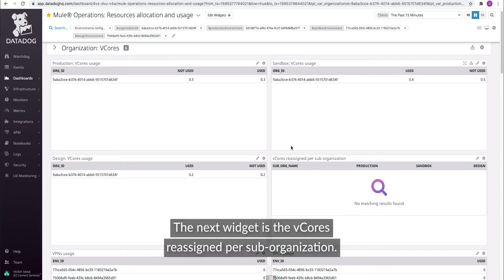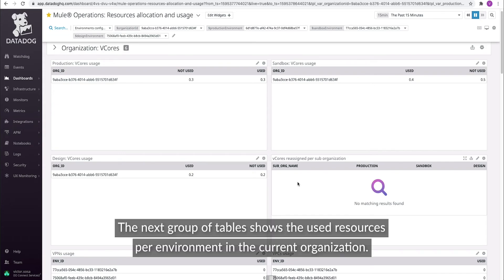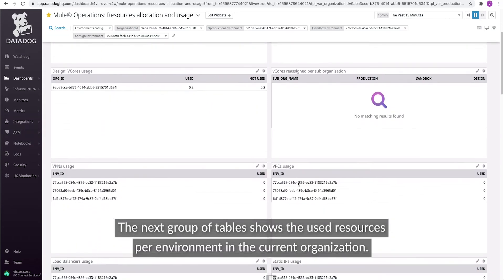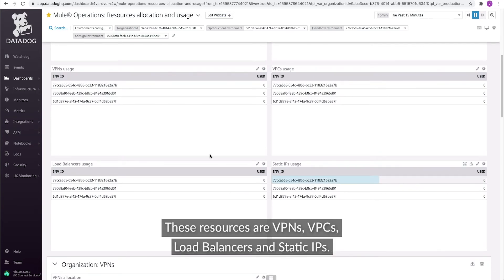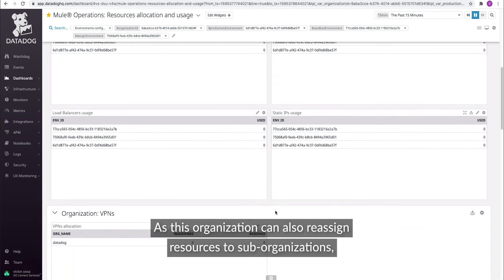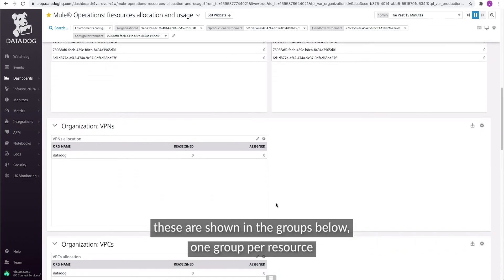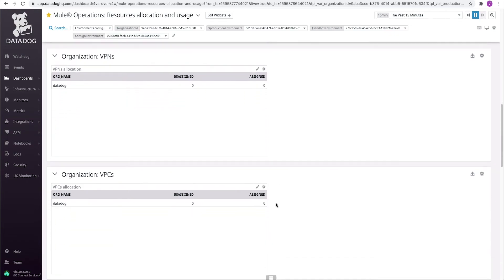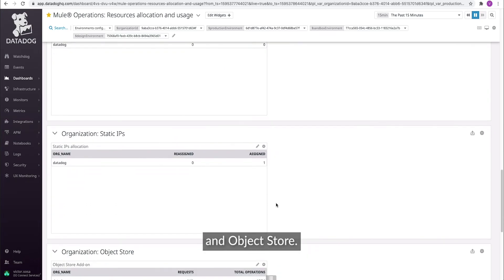The next widget is the vCores reassigned per sub-organization. In the AnyPoint platform, any sub-organization can have sub-organizations too. The next group of tables shows the used resources per environment in the current organization. These resources are VPNs, VPCs, load balancers, and static IPs. As this organization can also reassign resources to sub-organizations, these are shown in groups below — one group per resource: VPNs, VPCs, load balancers, static IPs, and object store.